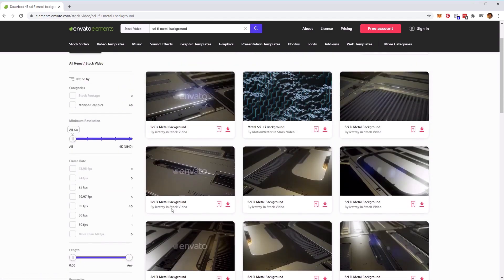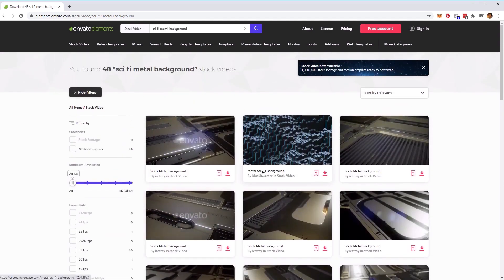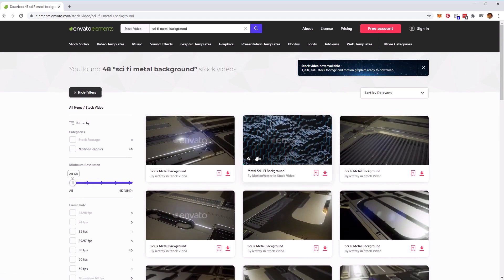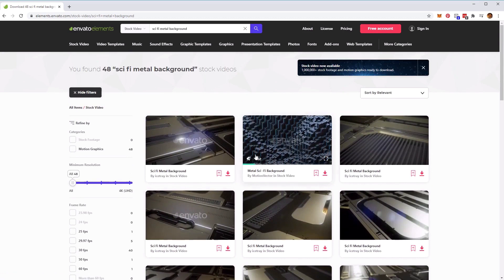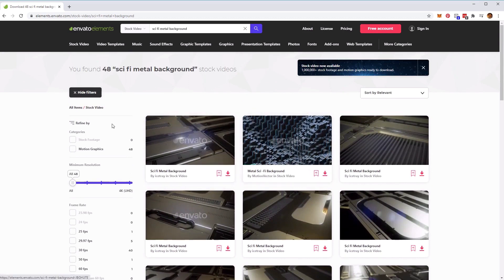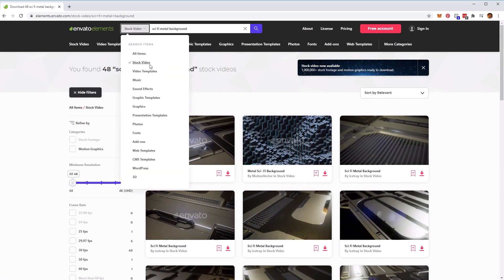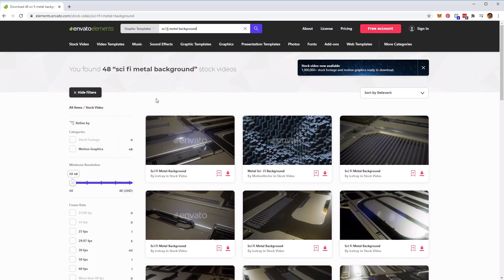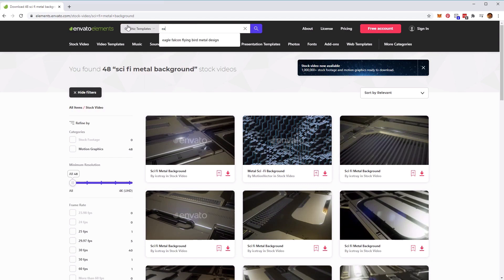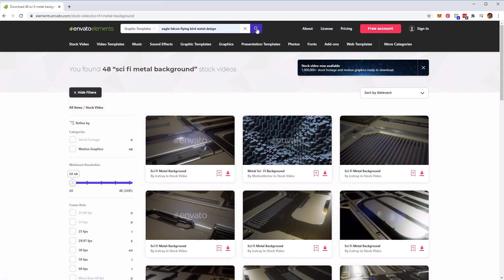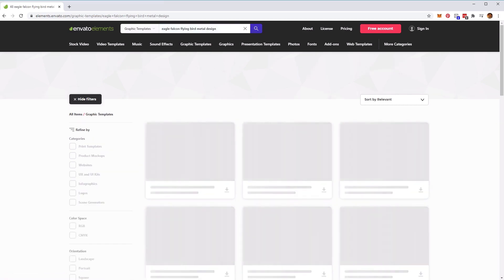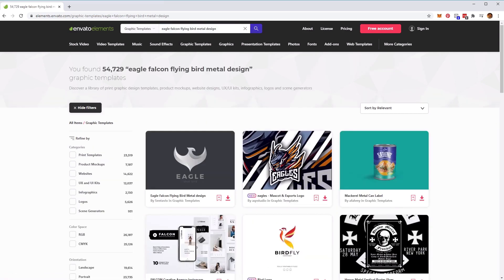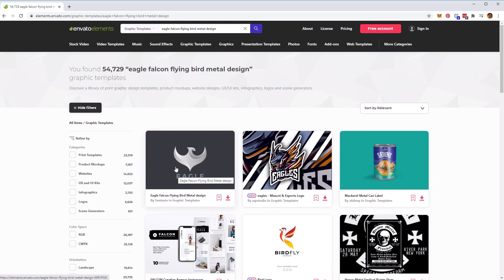Next, we want to find a logo. Now Envato Elements also has a wide range of ready-made logos for you to use. At the top here, let's select graphic templates. Then we want to type in 'Eagle Falcon Flying Bird Metal Design' and click on the search button. You'll find the logo that we'll be using in the tutorial here. However, if you're confident, feel free to use your own logos and stock videos to follow along.